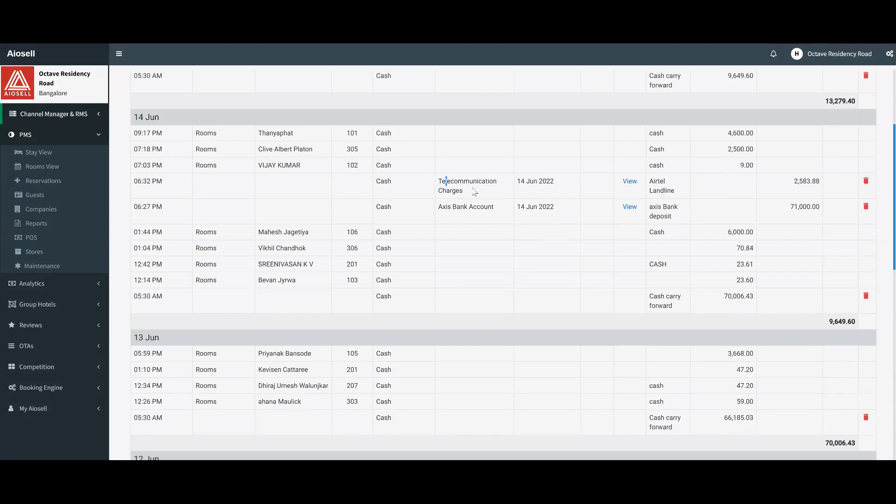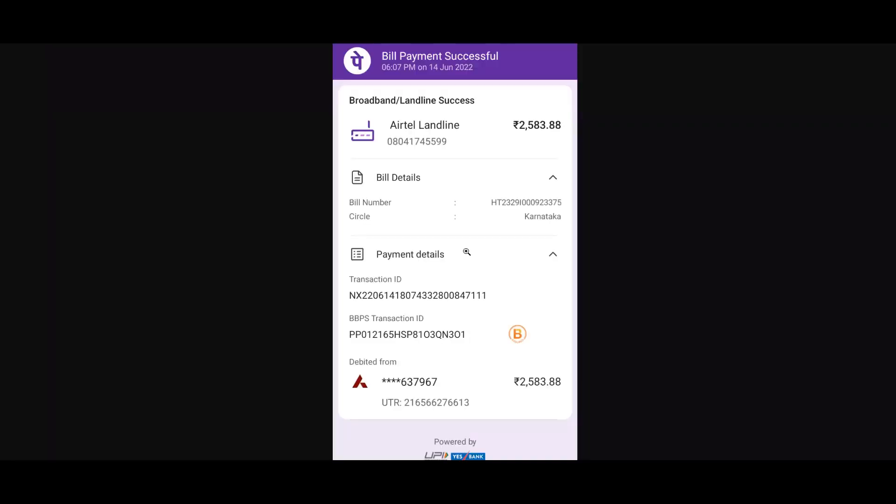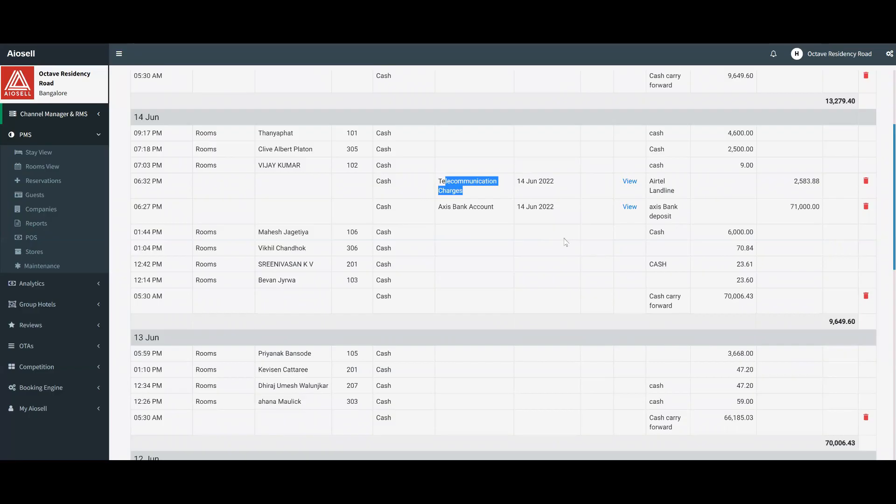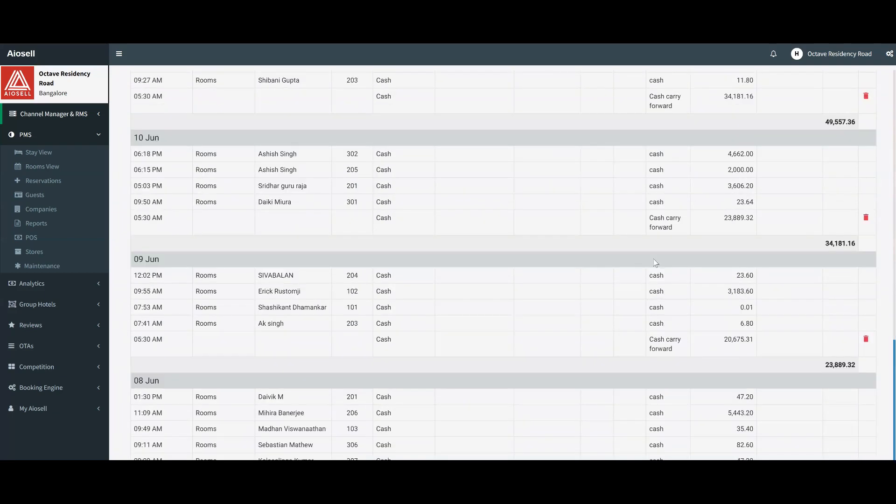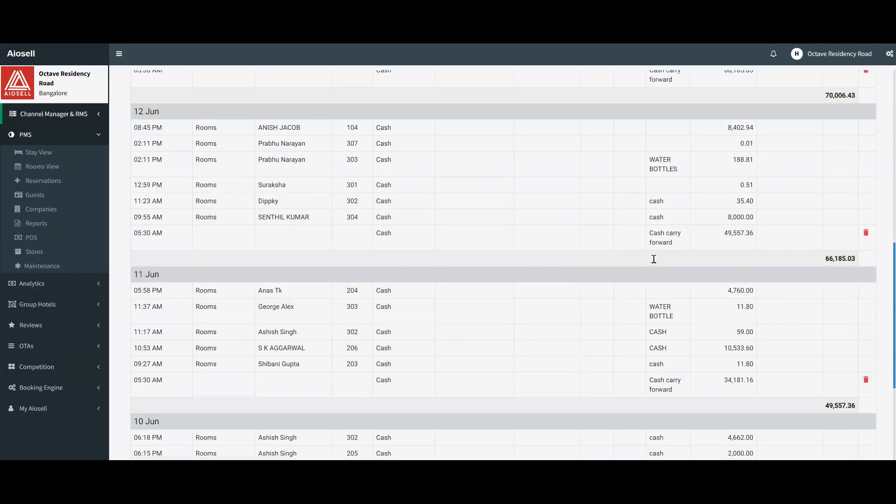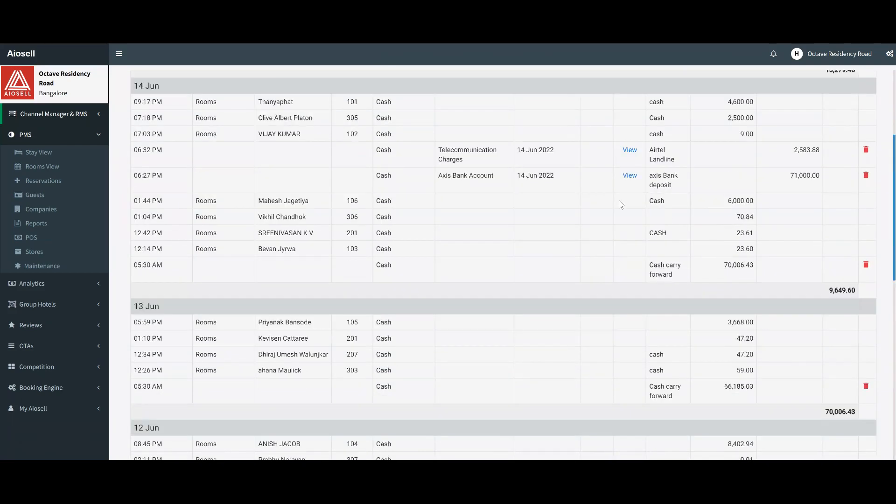For example, we've added telecommunication charges here. If I go, this was the proof of the invoice. In this case, it was done as a wallet payment. You can see the screenshot that was saved here, which is automatically visible. You can have any other payments with cash being here.